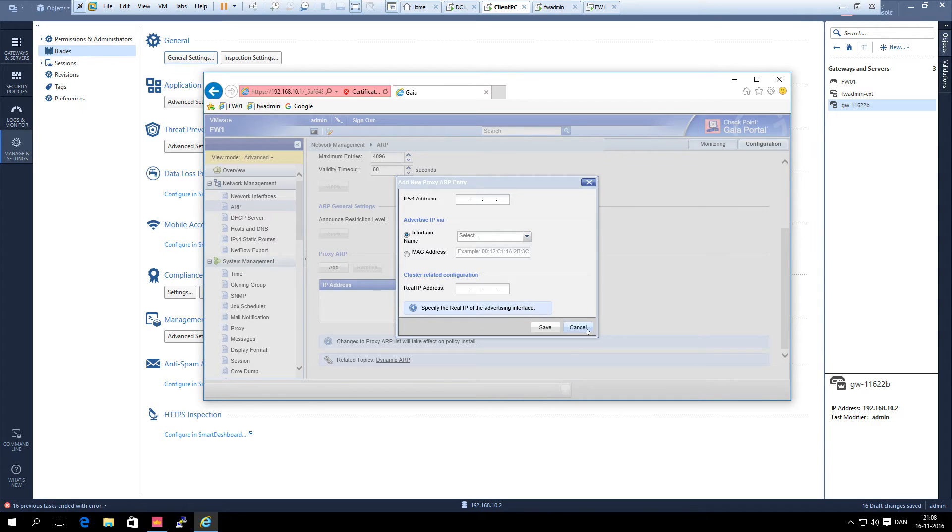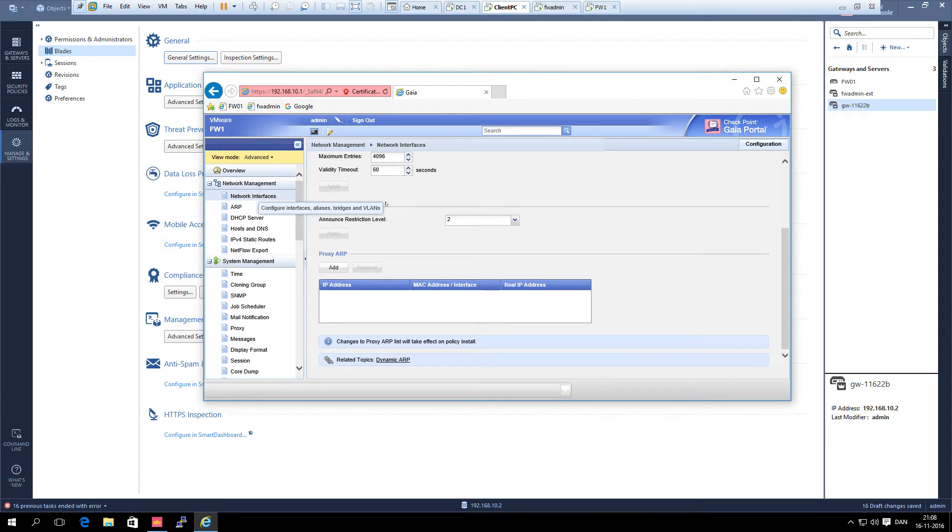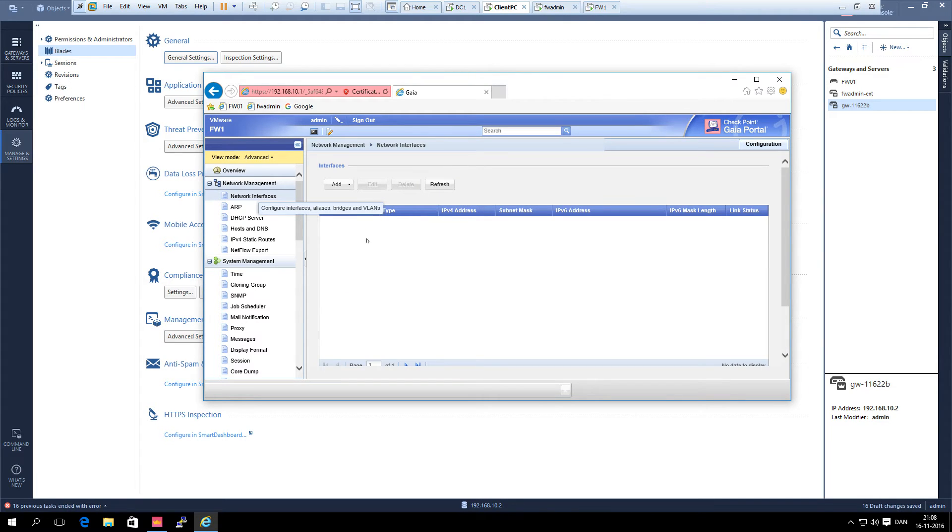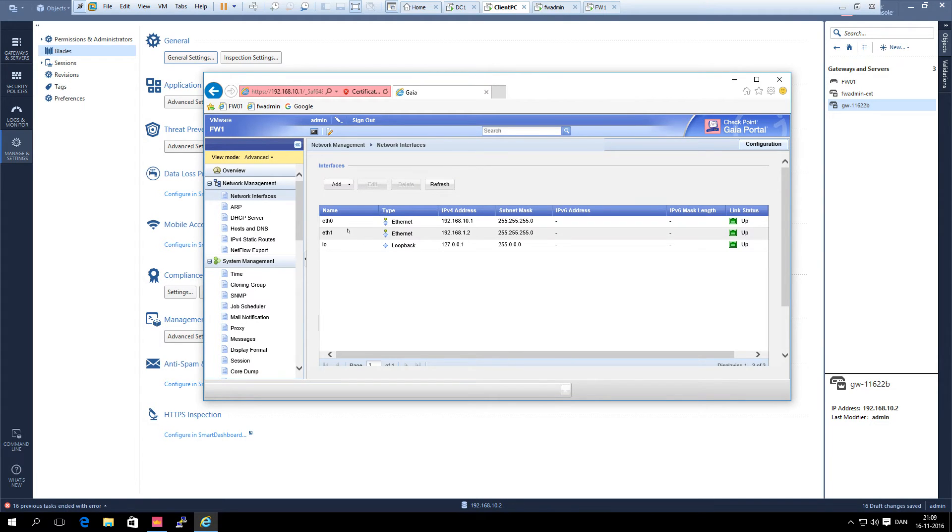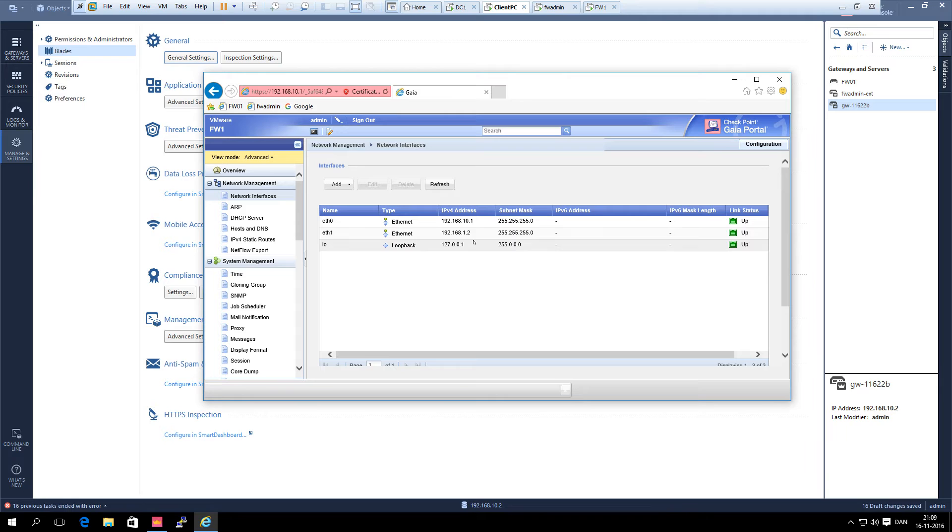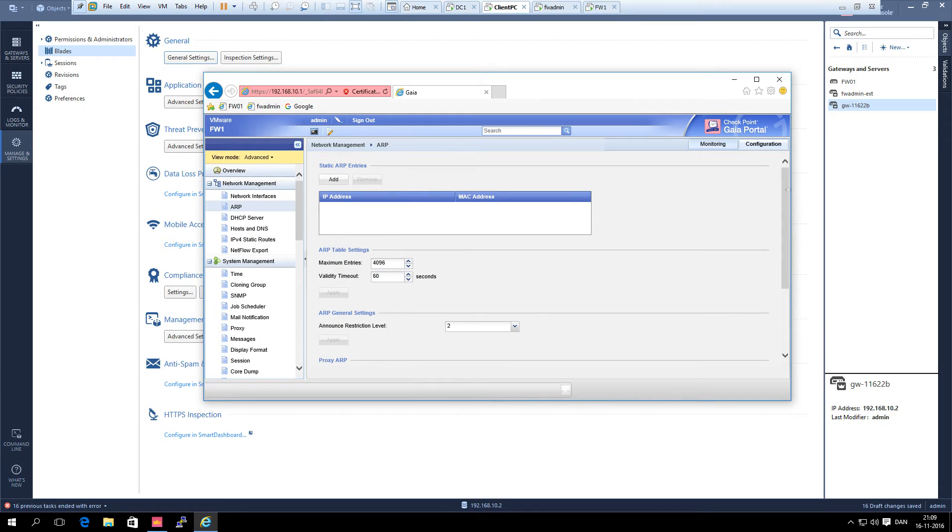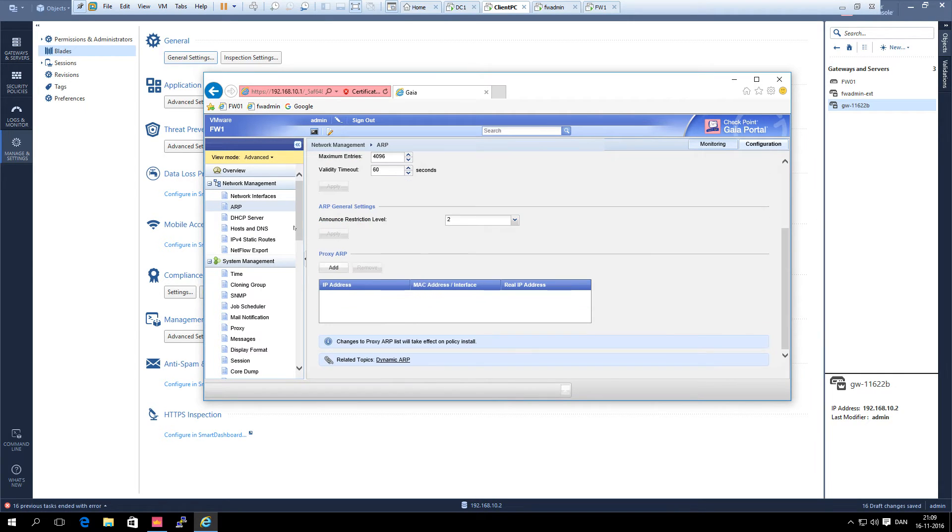Just a second, we need to look at which interface is the external interface of this one. You can see here eth0 is the internal interface, it has the internal address, and eth1 is the external because it has the external address. So that is the interface we need. We go to proxy ARP again.